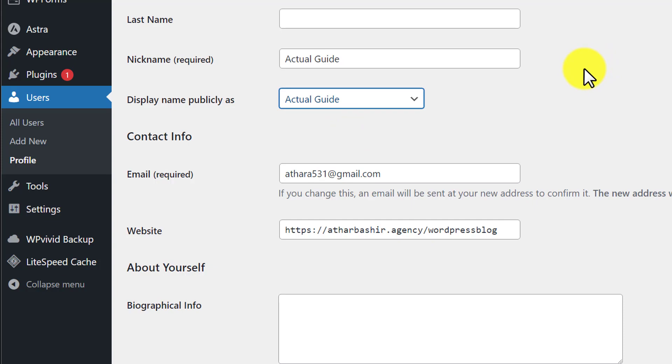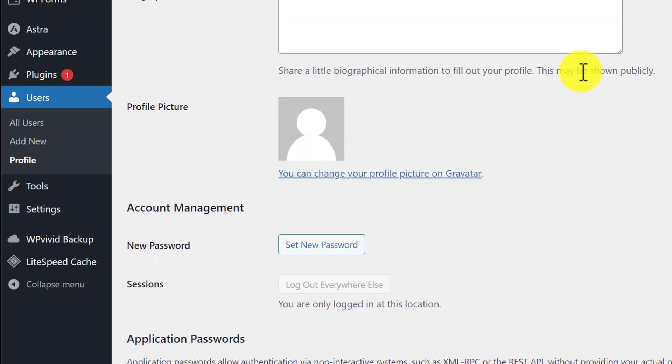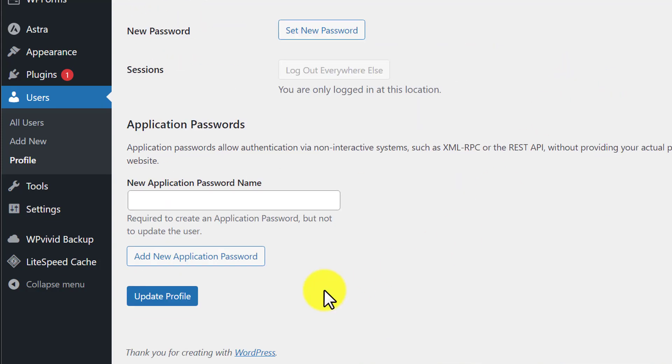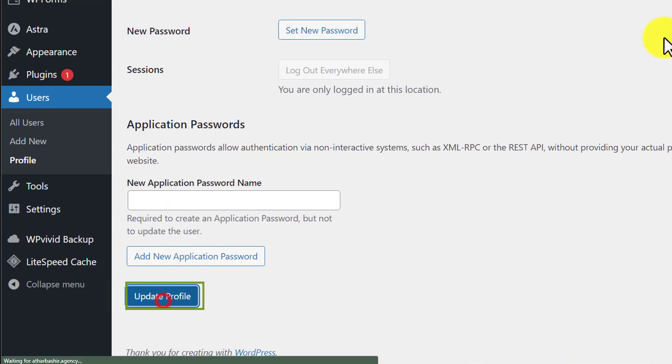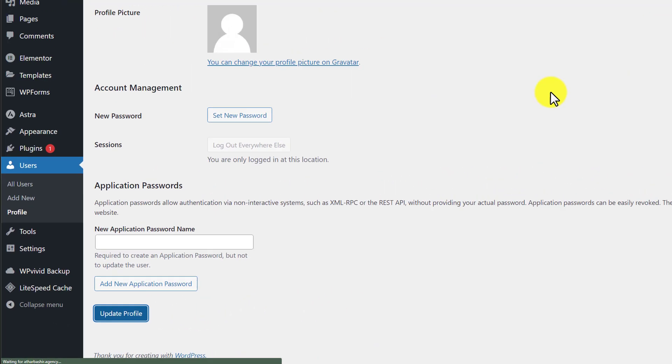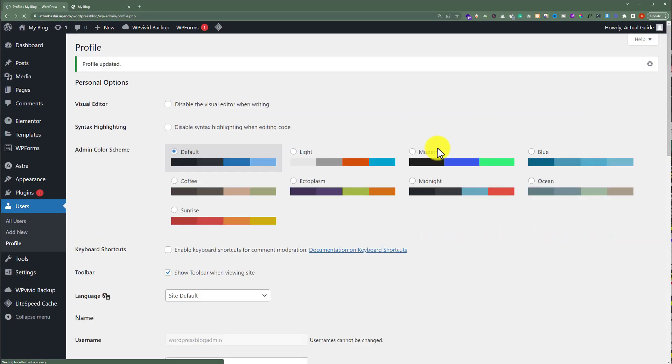After that we are going to scroll down to the bottom and then click on Update Profile. As you can see, our profile is now updated.